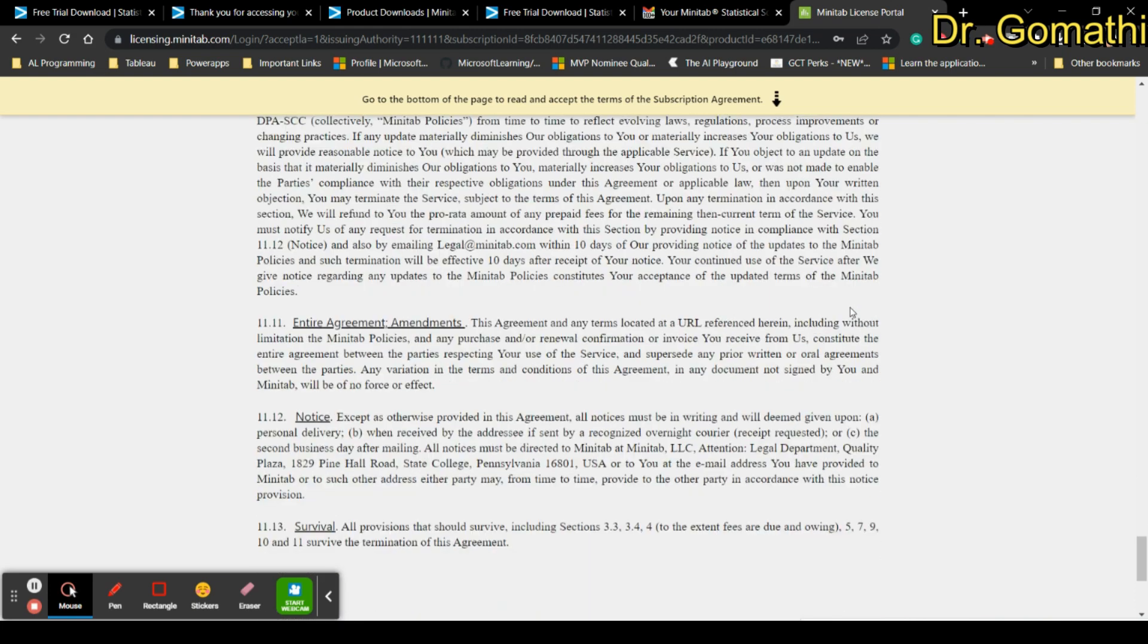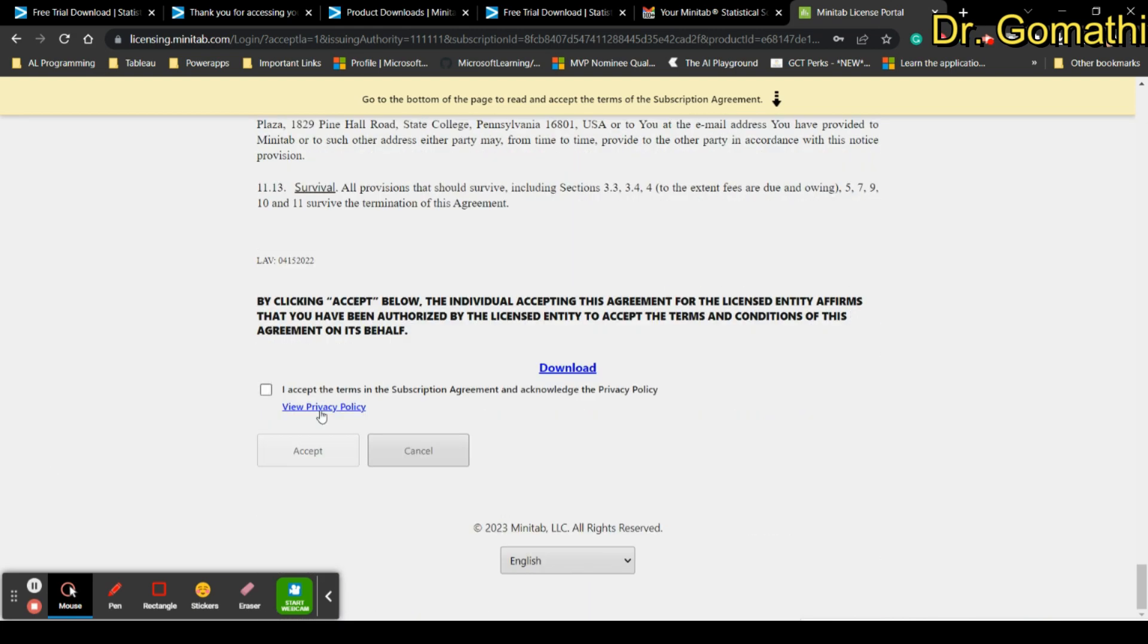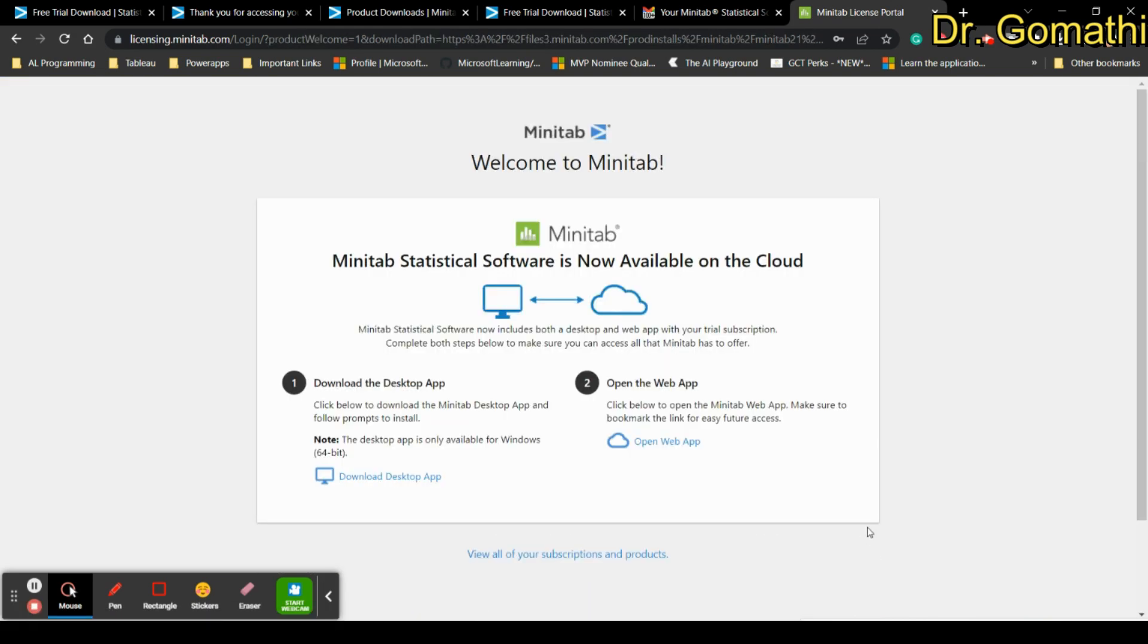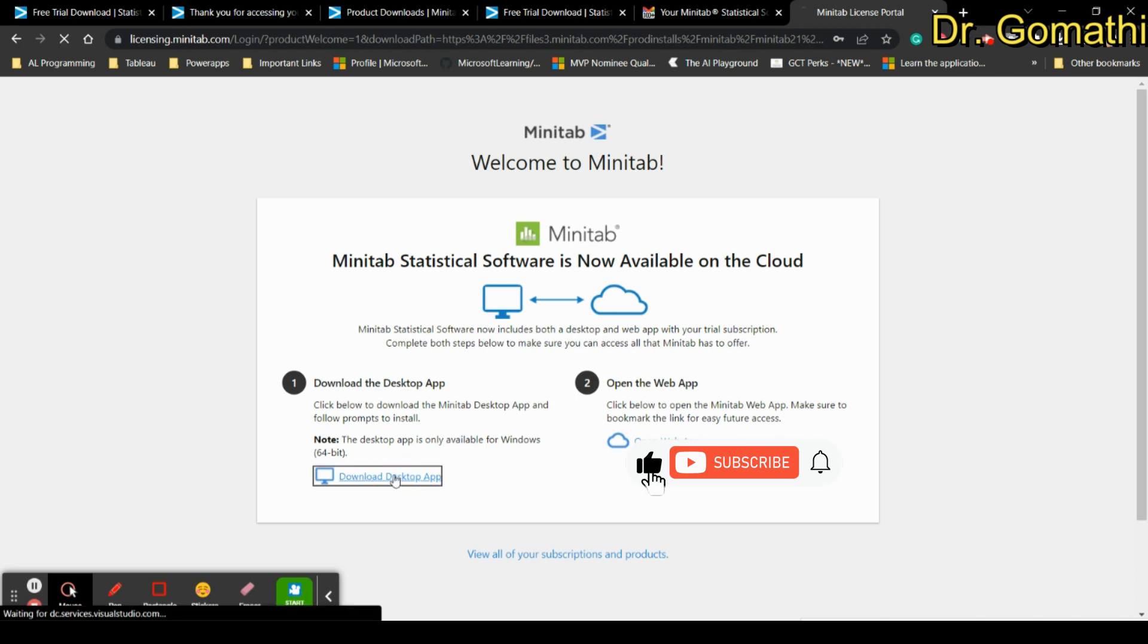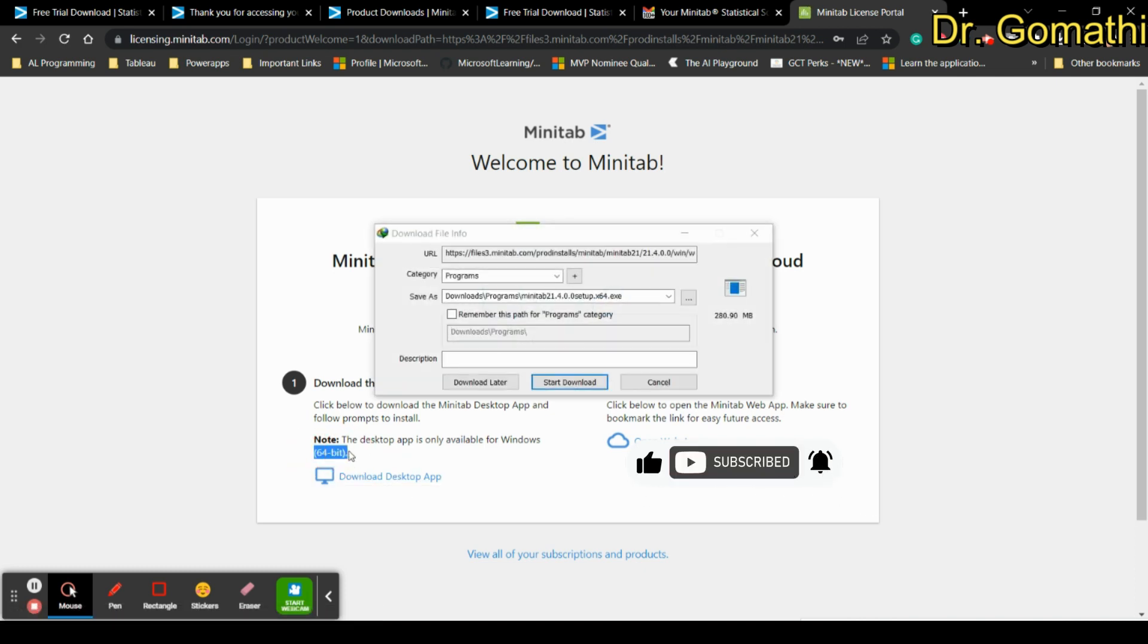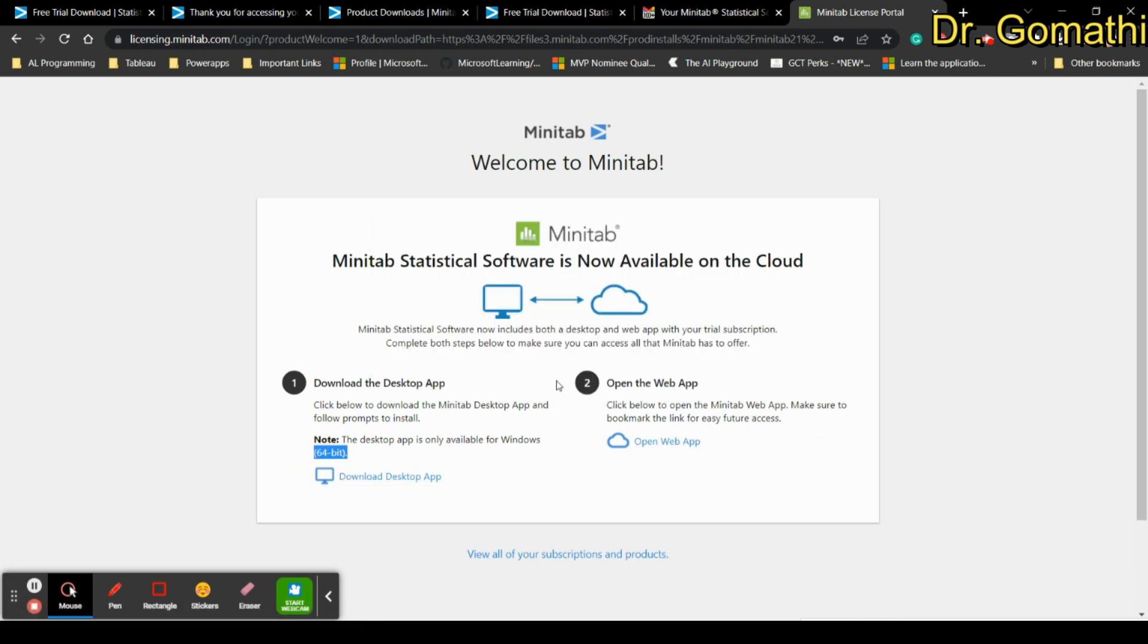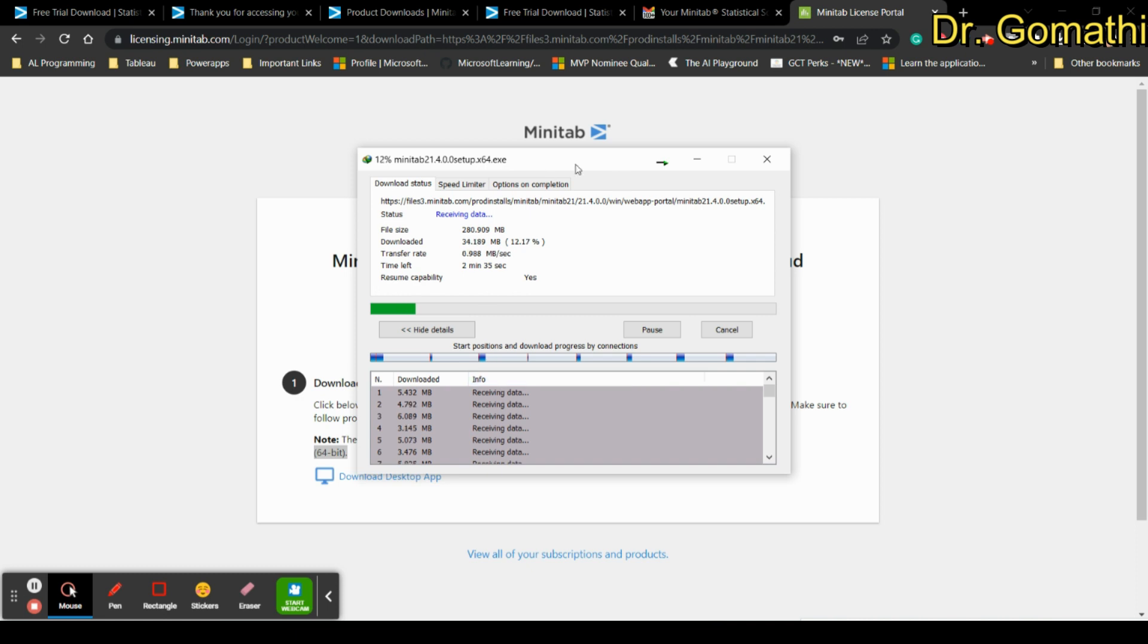Go down and accept the license. It will show you the downloads - one is download the desktop app or open the web app. Let us first click here download - it is for 64 bit, click download and let it download.